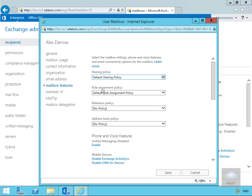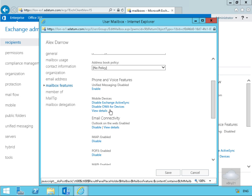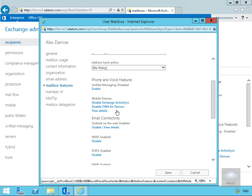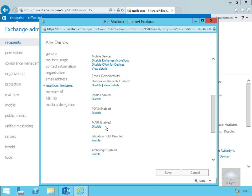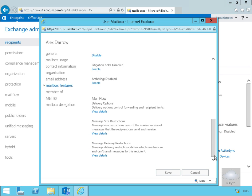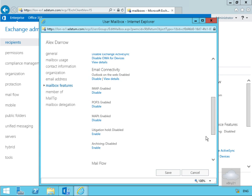Under phone and voice features, Unified Messaging is currently disabled for Alex. Scrolling down under mobile devices, Exchange ActiveSync is currently enabled so mobile devices can be used, and OWA for devices is also currently enabled. For email connectivity, Outlook on the web is currently enabled, IMAP4 is disabled, POP3 is also disabled, and MAPI is currently enabled. There are no other client settings we need to specify for Alex.